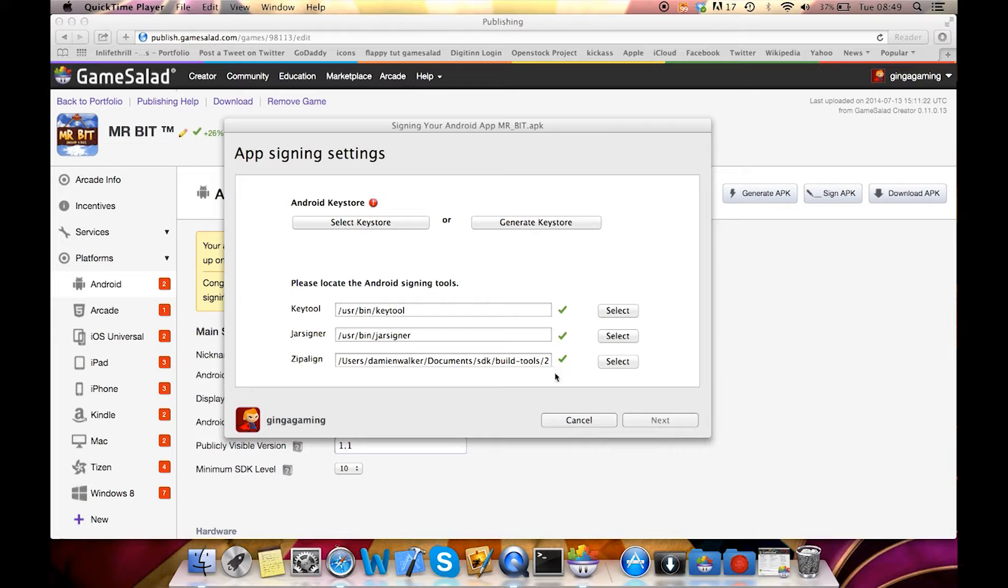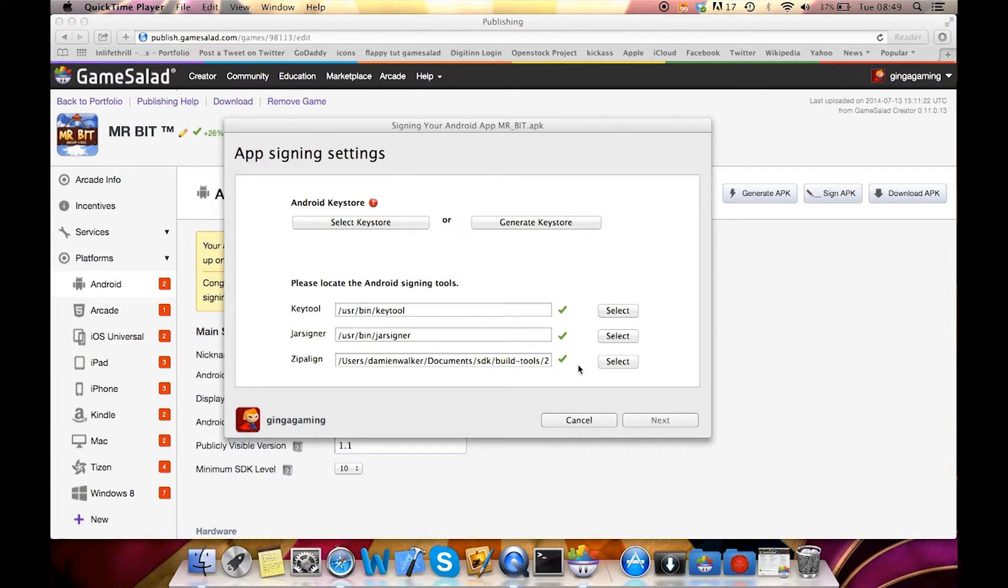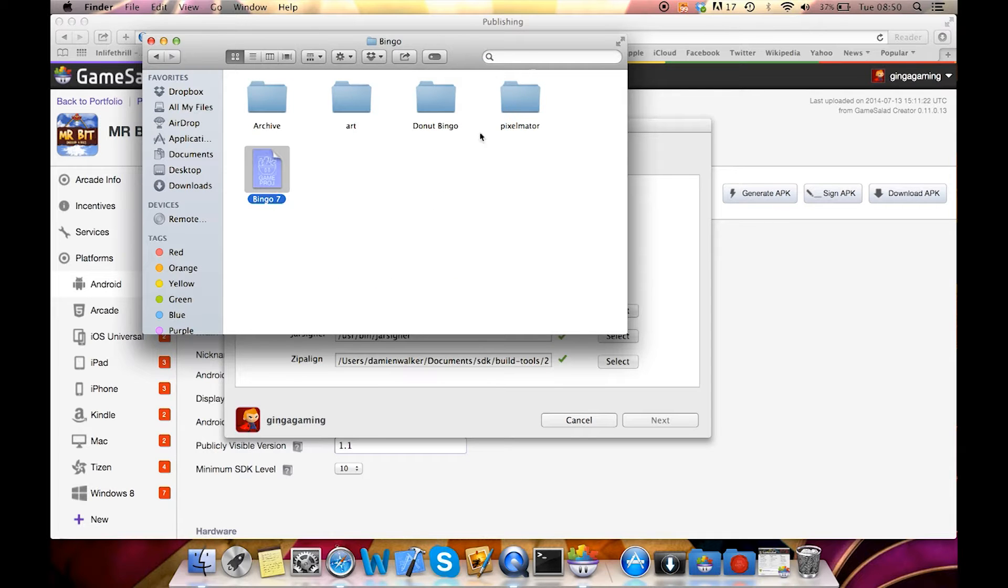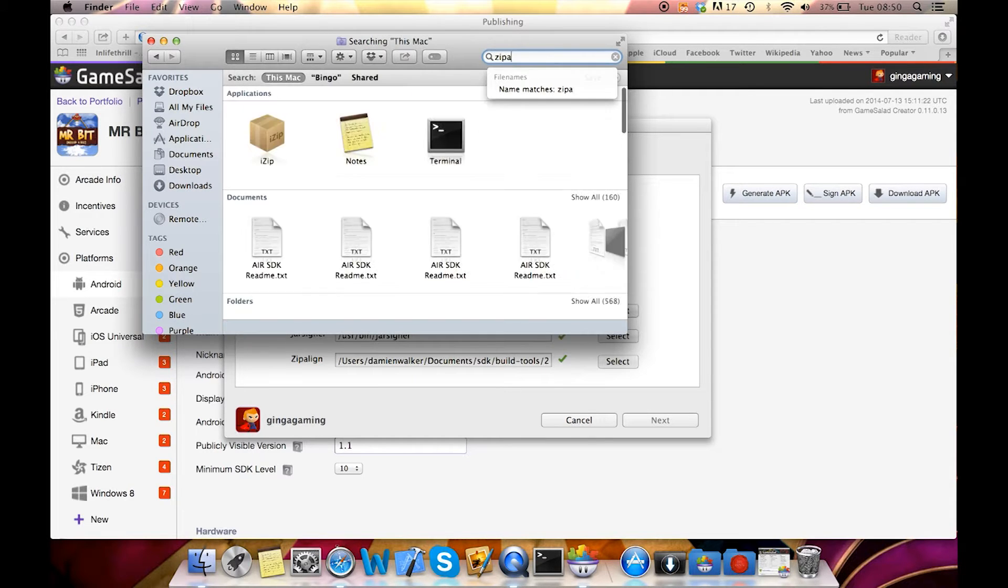So you'll see here you'll have a red cross instead of a green tick. I'm going to show you how to find that file and then add that file in this app settings box. You want to click on Finder and then go up to the search bar at the top and type in the word zip align.